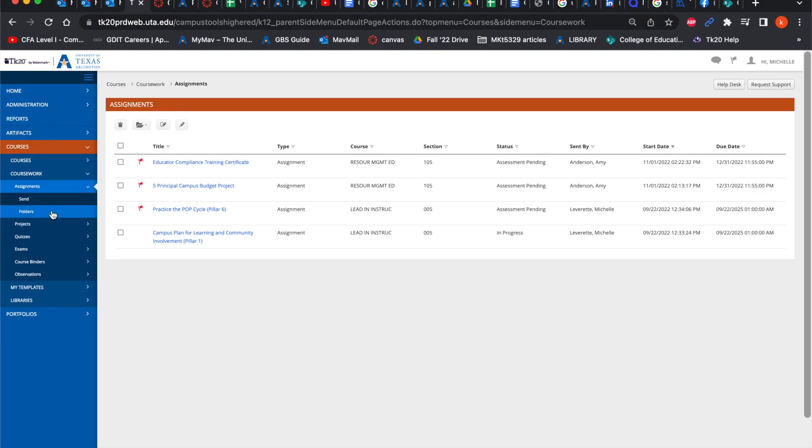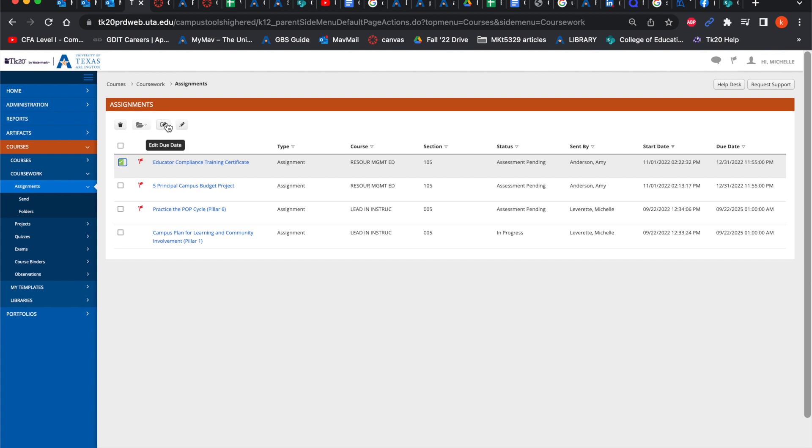Here you'll see a list of outstanding assessments that you have on your account. And what you would do from here is you would simply check the assignment that you want or multiple assignments and click this edit due date button with the pencil and the calendar.